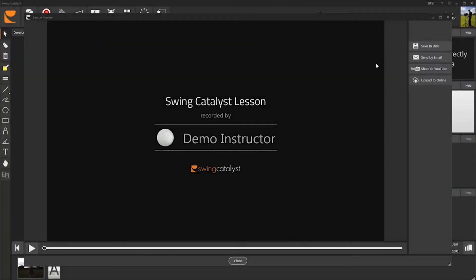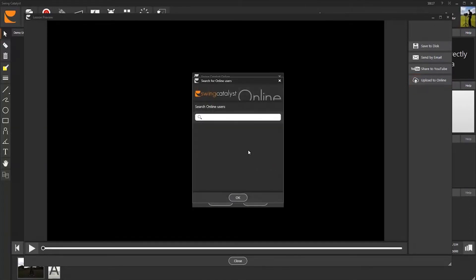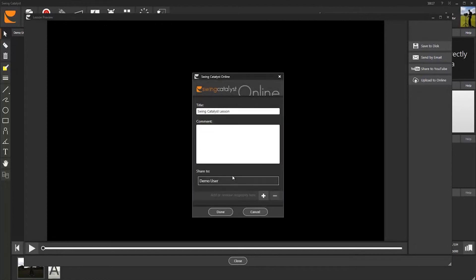When you are happy with the video lesson, click Upload to Online. Find your student by clicking Add Recipient and type in the name in this box. You can also add some comments here. Click Done when you are ready to send the lesson.